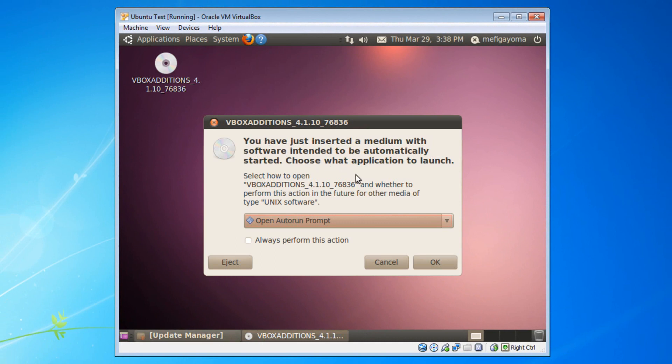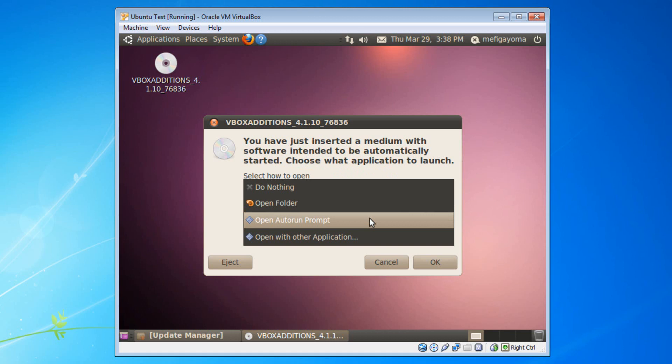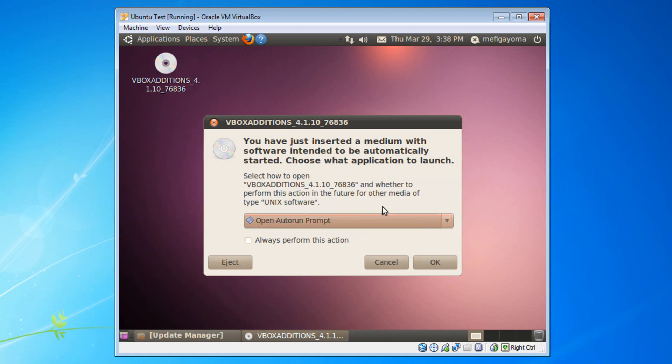You will get a message box that says you have just inserted a medium with software intended to be automatically started. Choose what application to launch. Make sure that it says open auto run prompt. And don't click on always perform this action. It shouldn't be clicked automatically. So then click on OK.